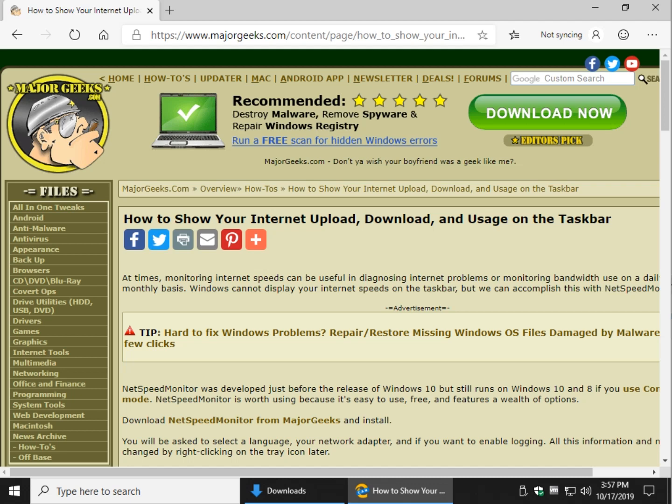Hey Geeks, Tim Tibbetts with MajorGeeks.com. Today we're going to show you a way to put your internet usage, upload, download on the taskbar.